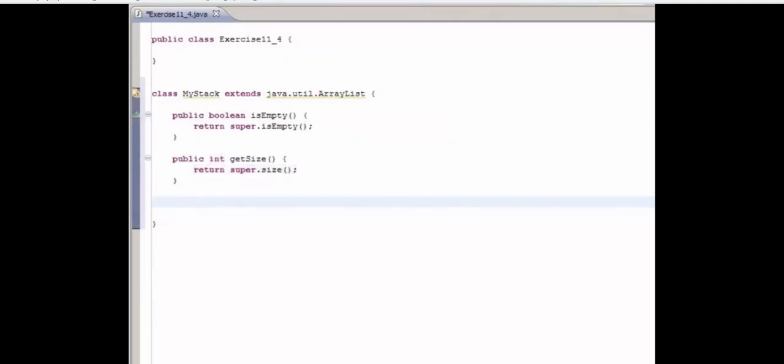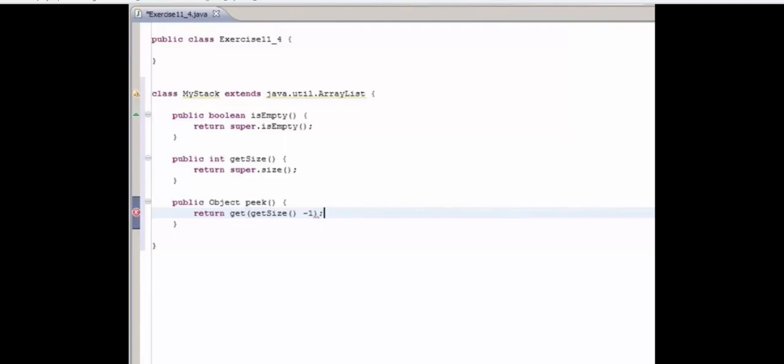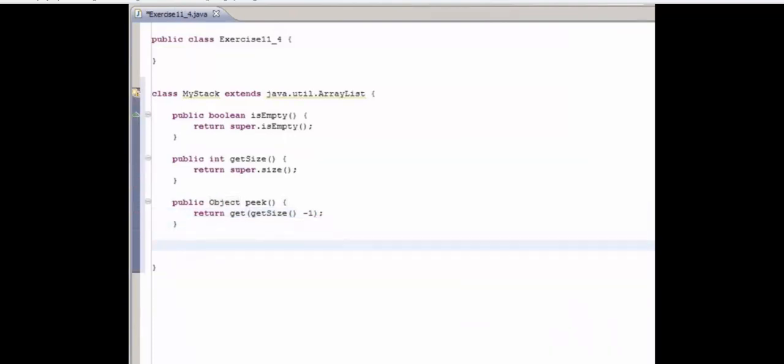So peek is going to return the top element on the stack without actually removing it from the stack. So public Object, because we want to be able to store any type of object. Peek. And what we're going to do here is return, and we're going to have a call to get. Get belongs to ArrayList. So get. And we're going to get at the index getSize minus one. So that will return us the last element in the stack.